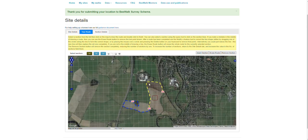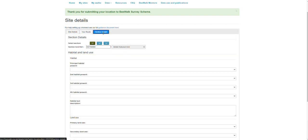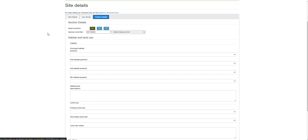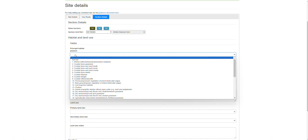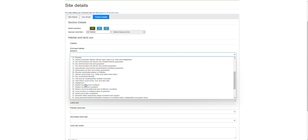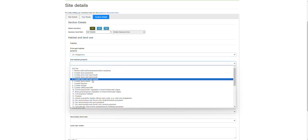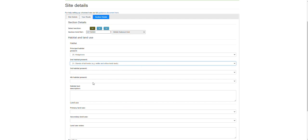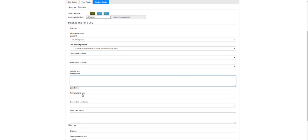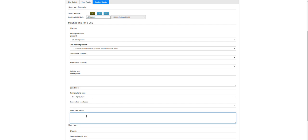Once you've drawn the sections and you're happy with them, you can move on to adding in your section details. This is where we add in our habitat and land use details for each section. We have preset lists for the habitat types and the land use types. For your principal habitat, select the habitat that is most dominant on that section — for example, this section is a hedgerow. We can put in further layers of habitat, such as stands of tall herbs — for example there might be some patches of willowherb in amongst the hedgerow — and you can do that for a third and fourth habitat as well. The key thing is to have the principal habitat there. You can add free text to describe the habitat if that would be helpful, then select the primary land use and also a secondary land use, with free text if you want to add more information.